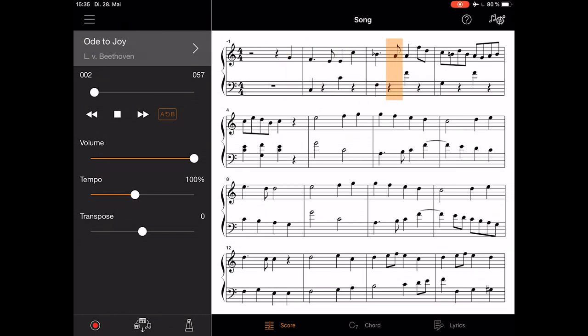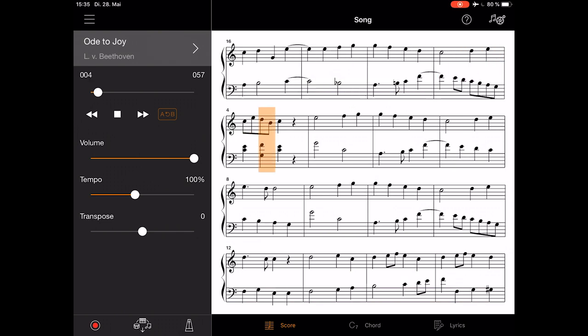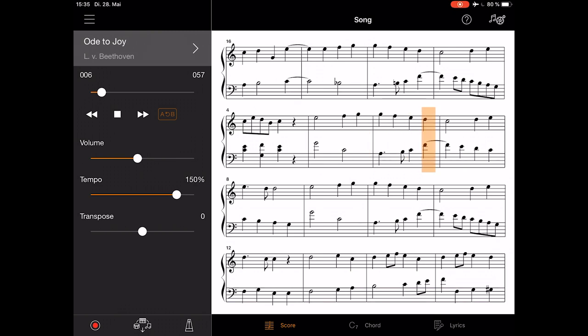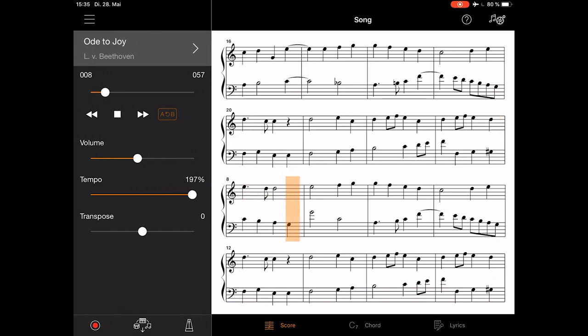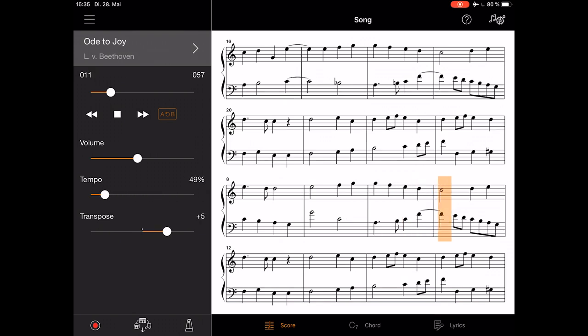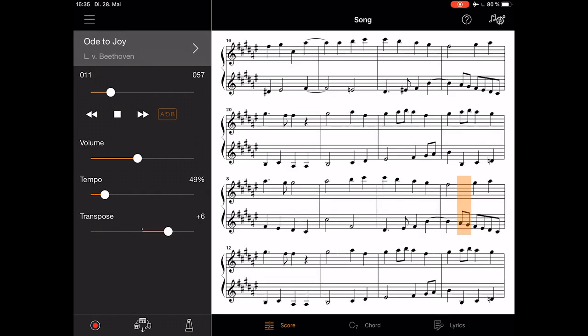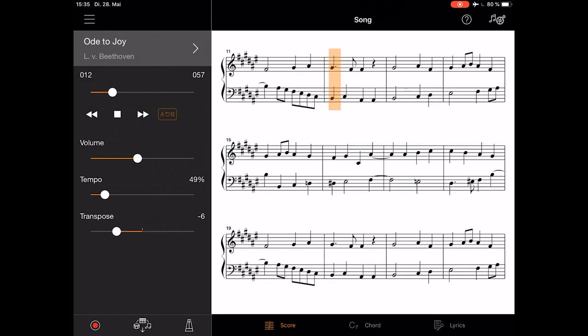With the three sliders on the left side, you can change the volume, or tempo, and you can even transpose the song. Note that not only the piano is changing the key, but also the sheet. Really great for practicing.